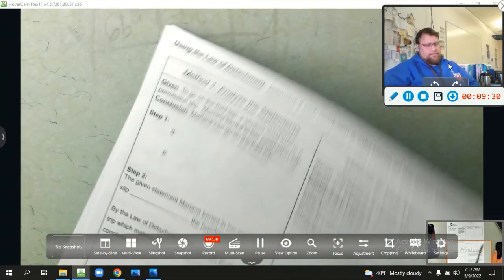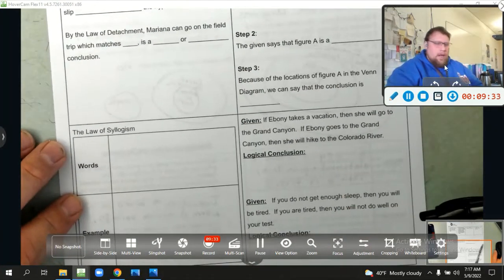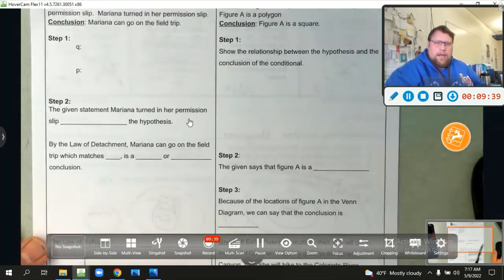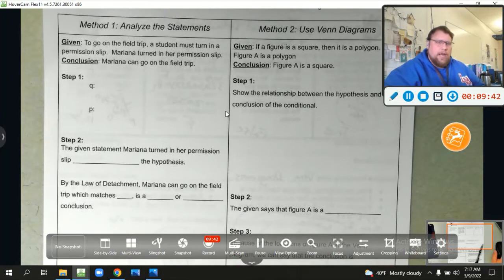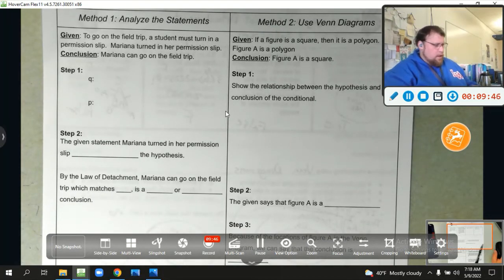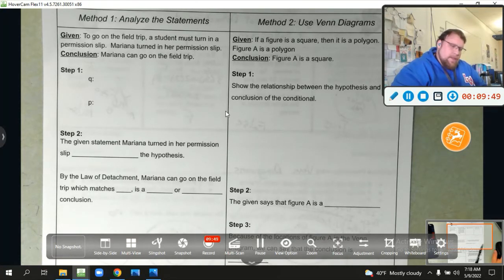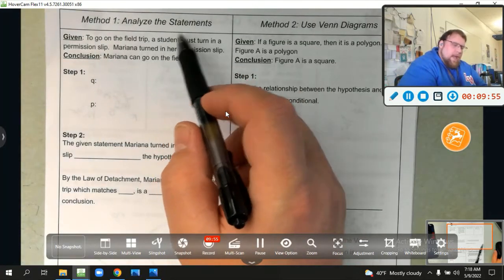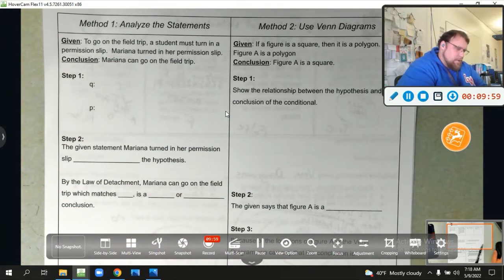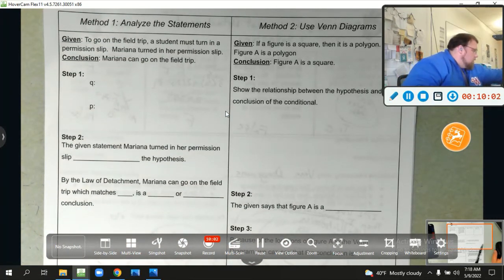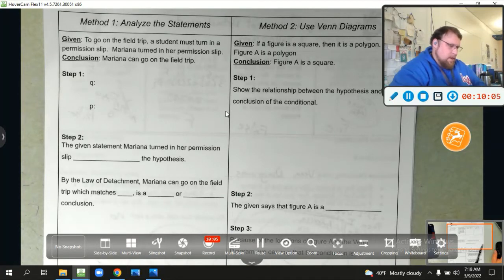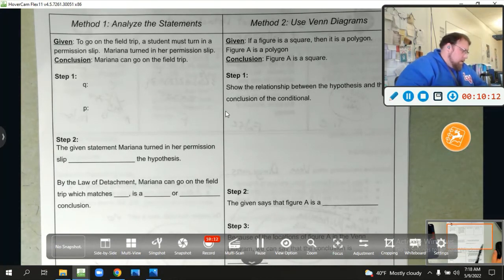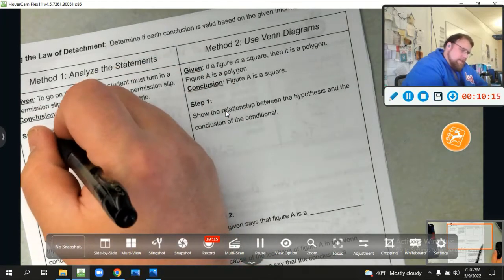We're going to apply some deductive reasoning and the law of detachment. We have two methods to look at. Method number one: to determine if a conclusion is valid, we analyze the statement. To go on a field trip, a student must turn in a permission slip. Mariana turned in her permission slip. Conclusion: Mariana can go on the field trip. Step one is to identify the hypothesis and conclusion.